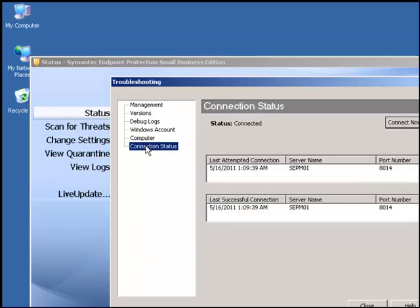We can also check the connection status: when was the last attempted connection, and what port number the client is using to connect to the SEP manager.